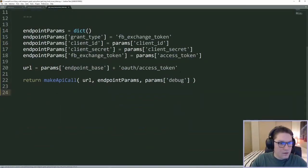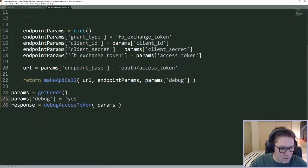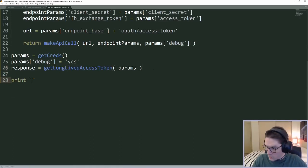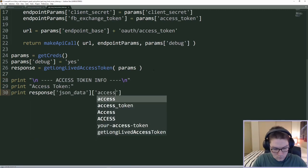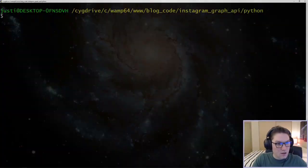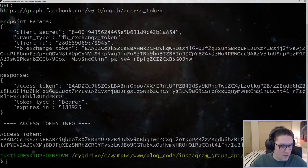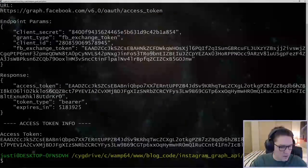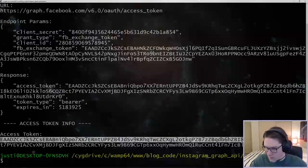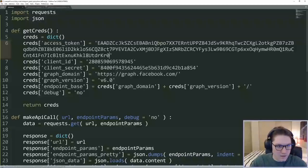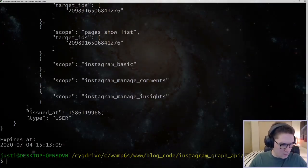The function is defined, now we can call it. We copy a little from the debug script and instead of calling the debug function, we call getLongLivedAccessToken, passing in our params, and add some print statements to display our access token. Head over to the command line and run our new script: python get_long_lived_access_token. It worked — our URL is set up correctly, we can see the endpoint parameters, the response from the API, and then our access token displayed.